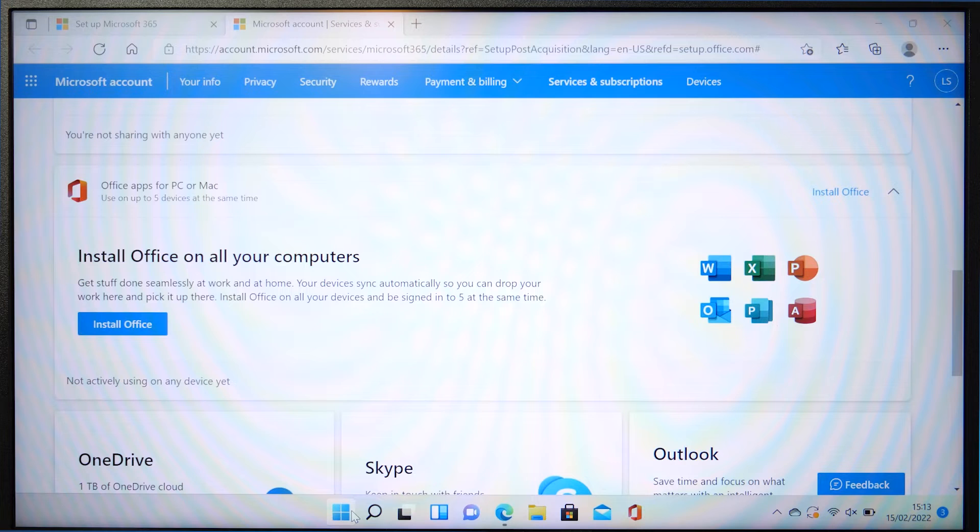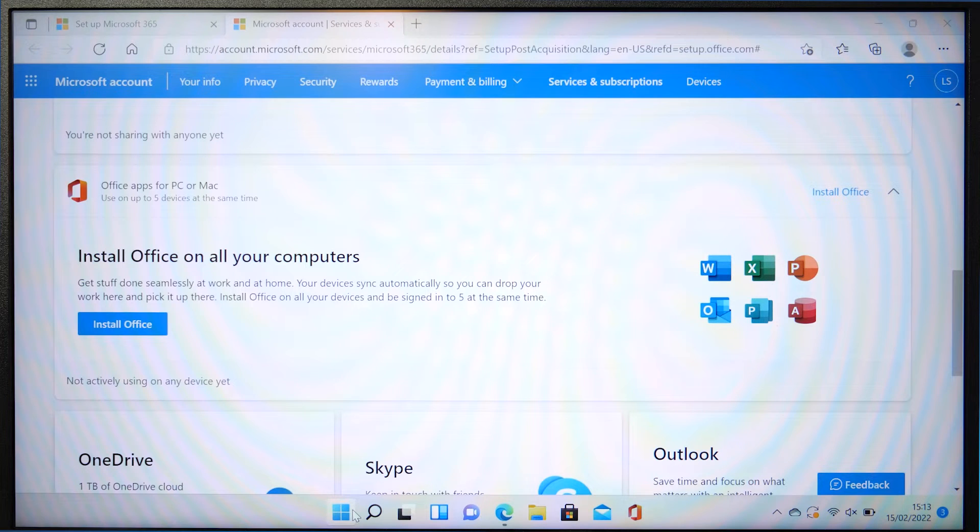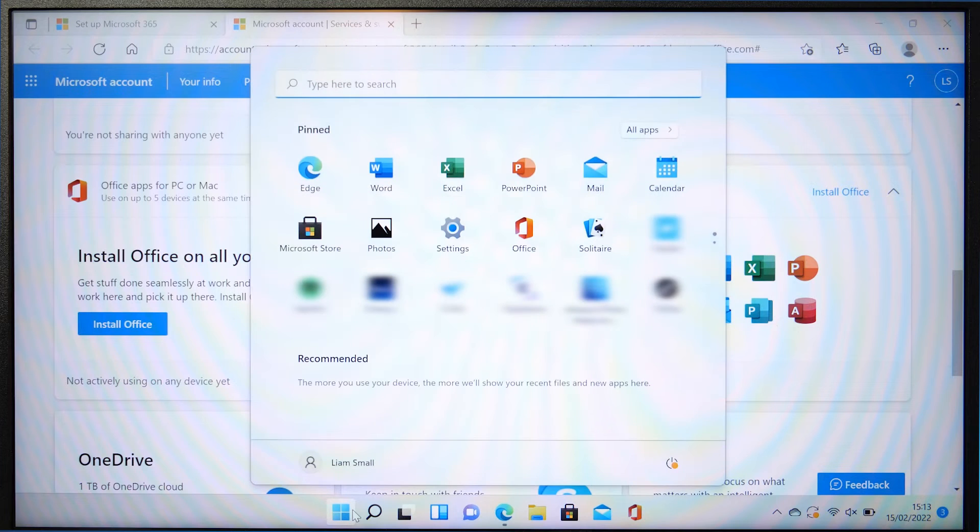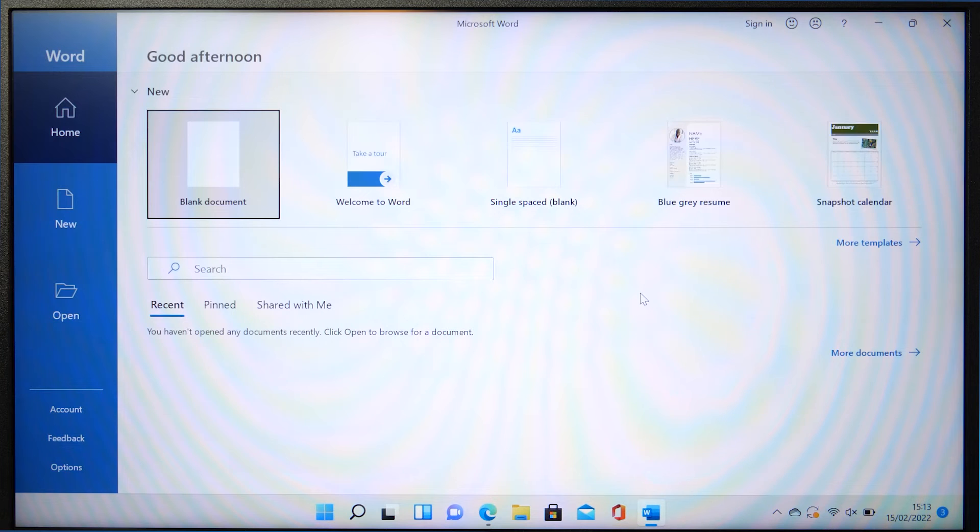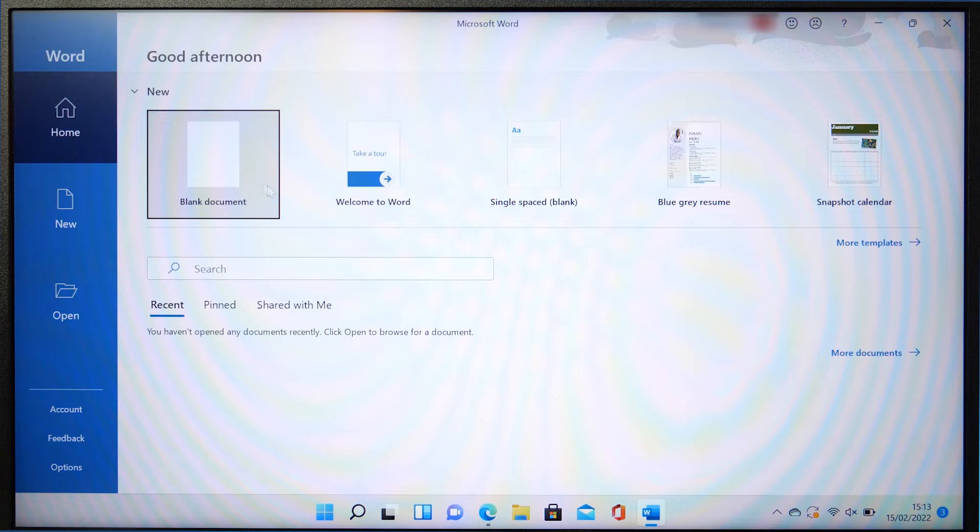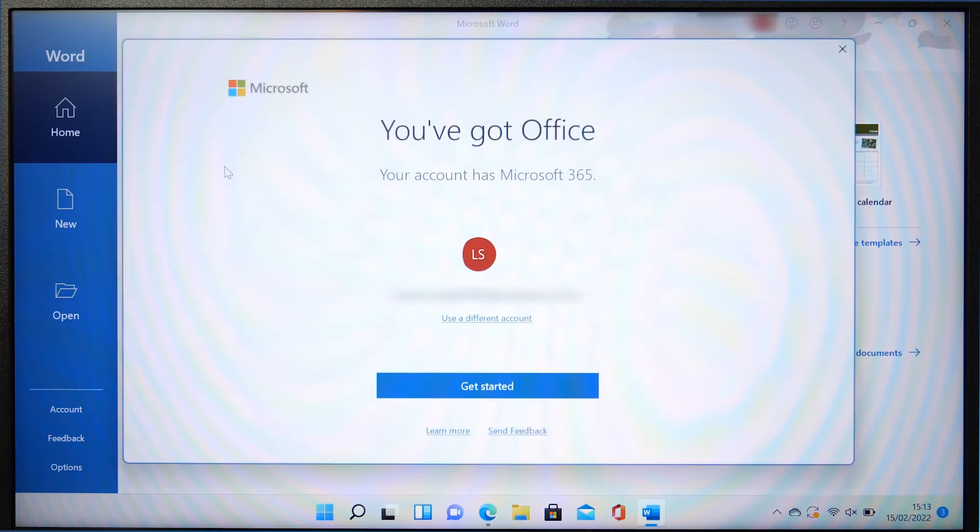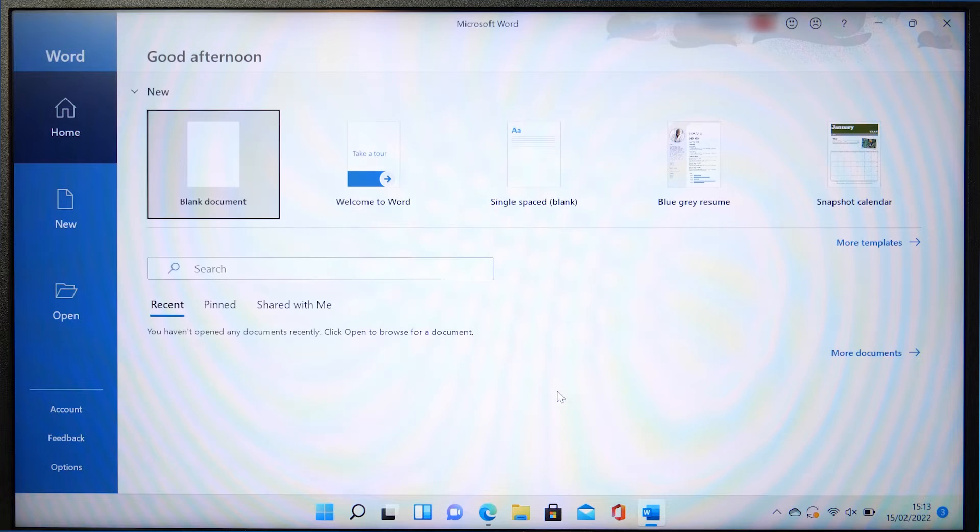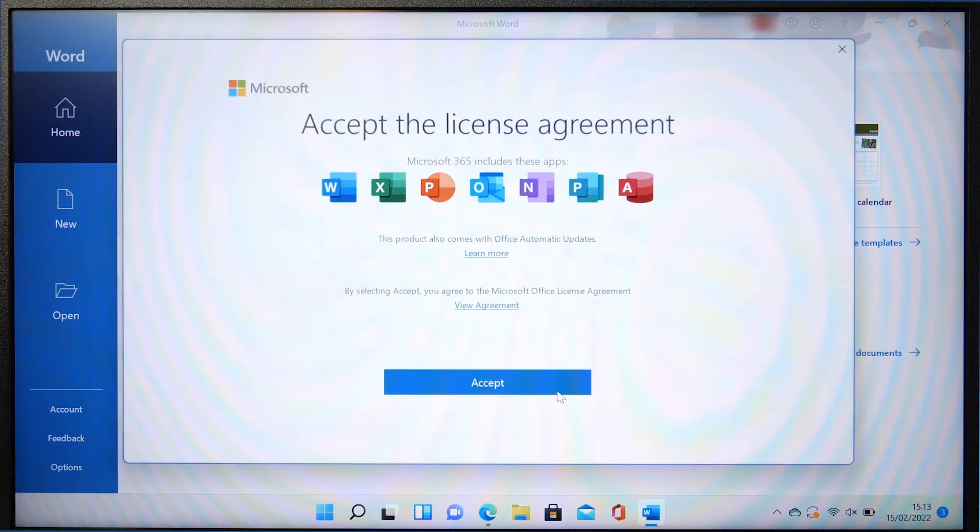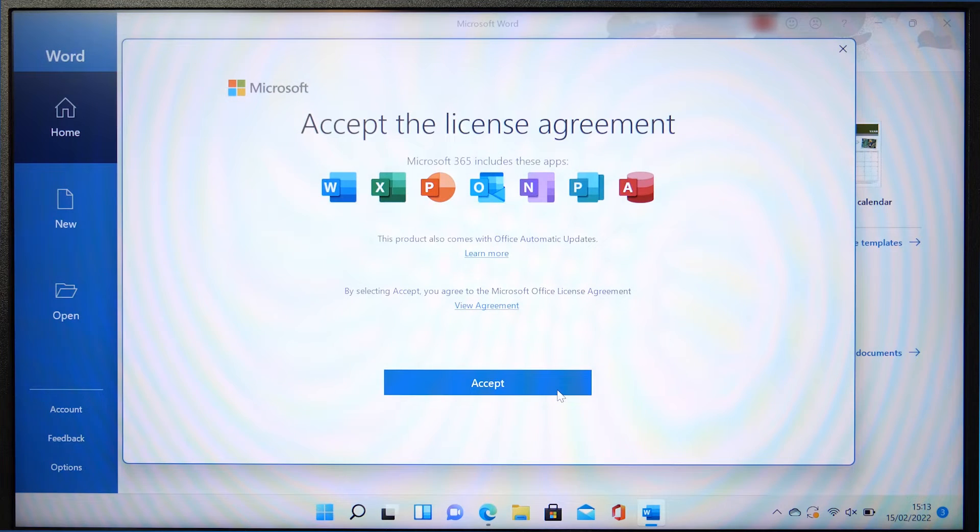If you already have the Office apps pre-installed on your device as most devices will, then open up any of the Office apps. Provided the Microsoft account with the 365 license attached is the same as the profile logged in on the Windows device, it will automatically log you in and let you use your Microsoft 365 subscription to its fullest.